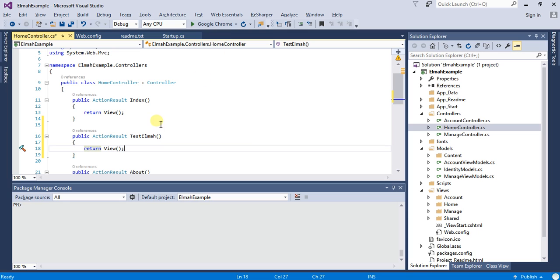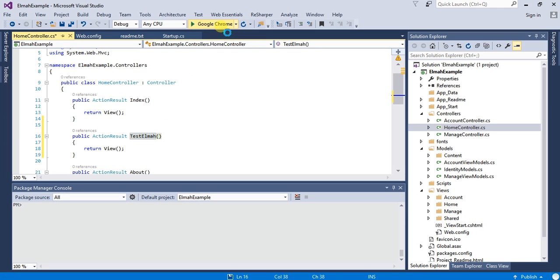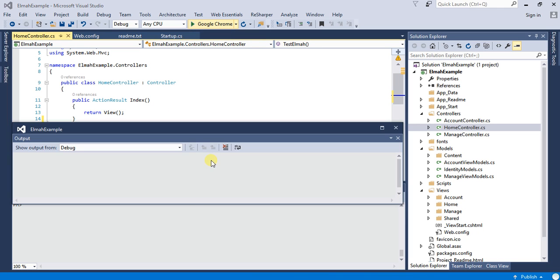So when I navigate to this TestElmah using the URL, then I should get an error. So let me run this application.